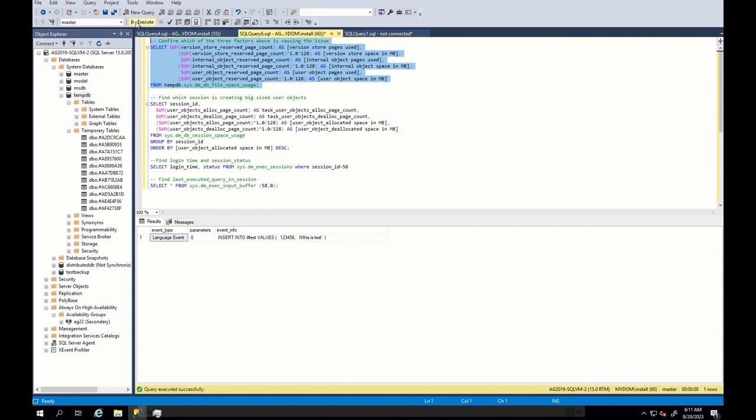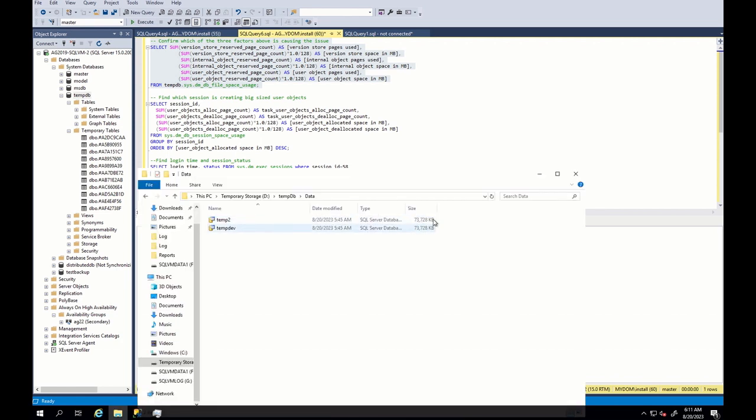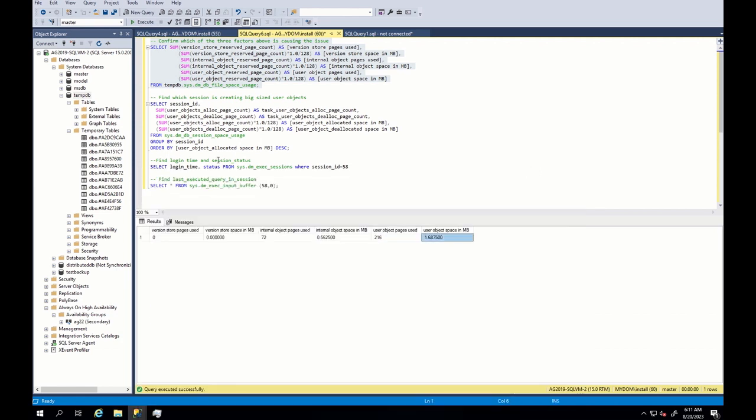To decrease physical file size, you should also just shrink the database. Okay? So, please do not forget this.